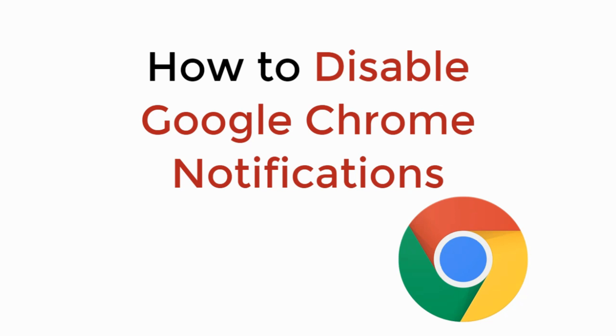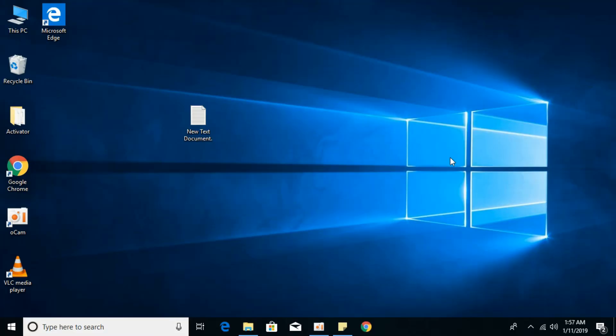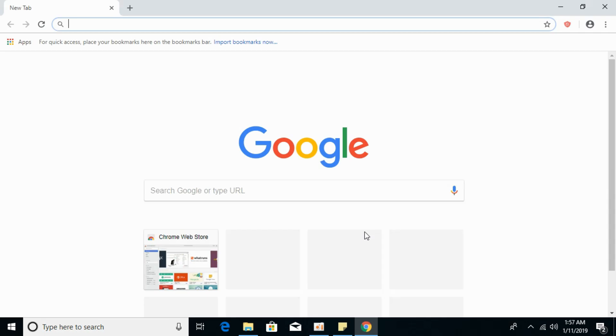In this video we will learn how to disable Google Chrome notifications. To disable notifications on Google Chrome, just go and open your Google Chrome browser and click on these three dots at the top right.